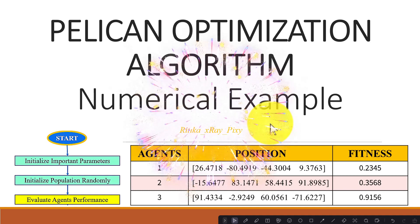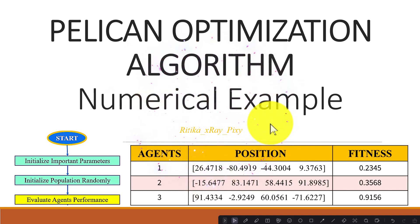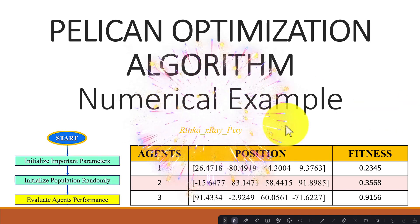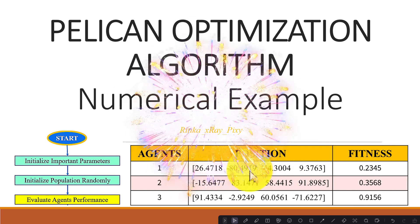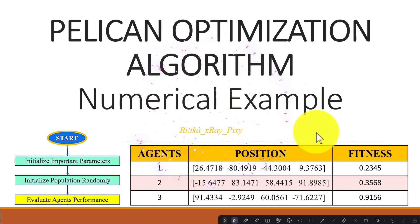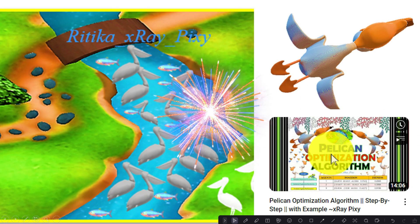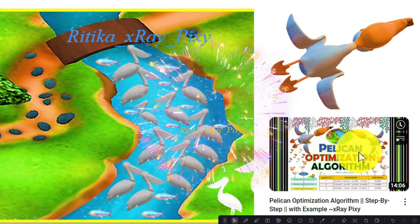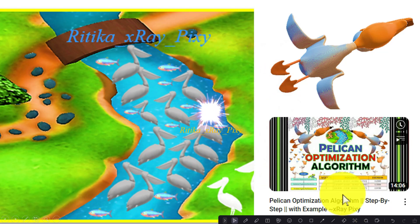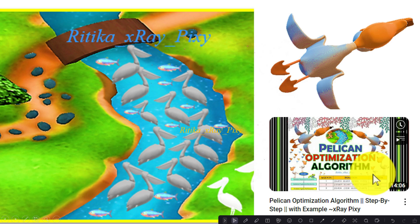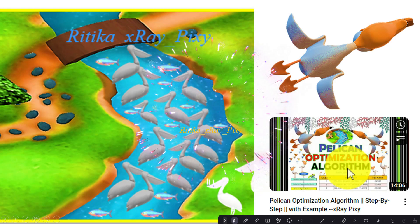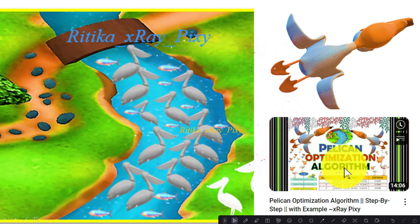This video is based on the Pelican Optimization Algorithm. We will try to understand how this algorithm works step by step using a numerical example. Everything about the Pelican Optimization Algorithm has already been discussed in a previous video; the link is given below in the description box.